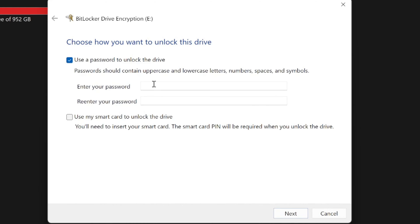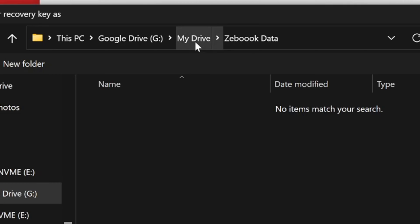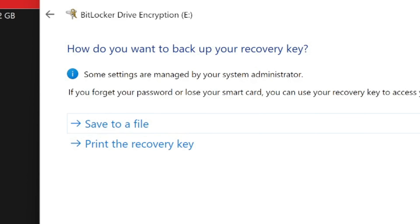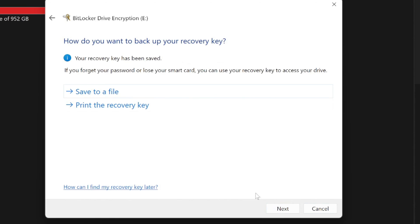I'll be entering the password. Now, if the data is already written there, it will take time to encrypt that data. Otherwise, you will be clicking on next. And now, print the recovery key or save to file. And here you can see I'm just saving it to my Google Drive and save it here. Recovery key has been saved. And next.